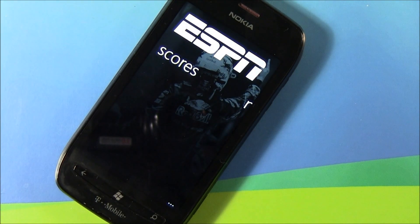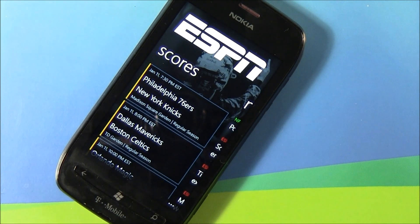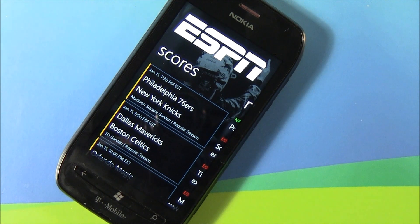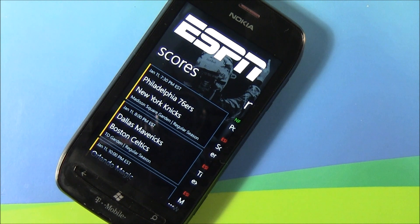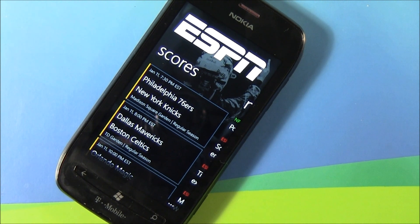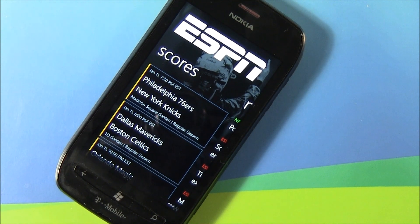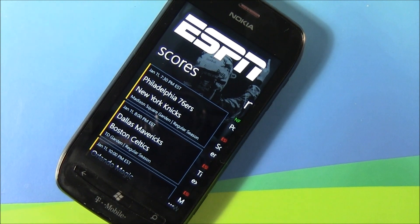Hello everyone, this is George Ponder for WPcentral.com. I've got a video review for you today — this go around we're taking a look at the Nokia ESPN app. We've reported about it as one of several exclusive apps coming to the Lumia line. It's a very basic, very simple, easy-to-navigate application that pulls in scores, news, and videos to your Windows phone in a nice package.